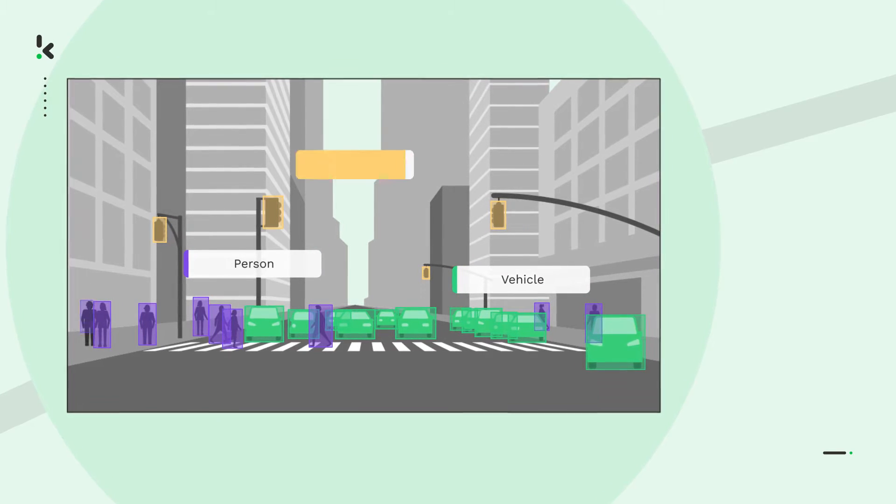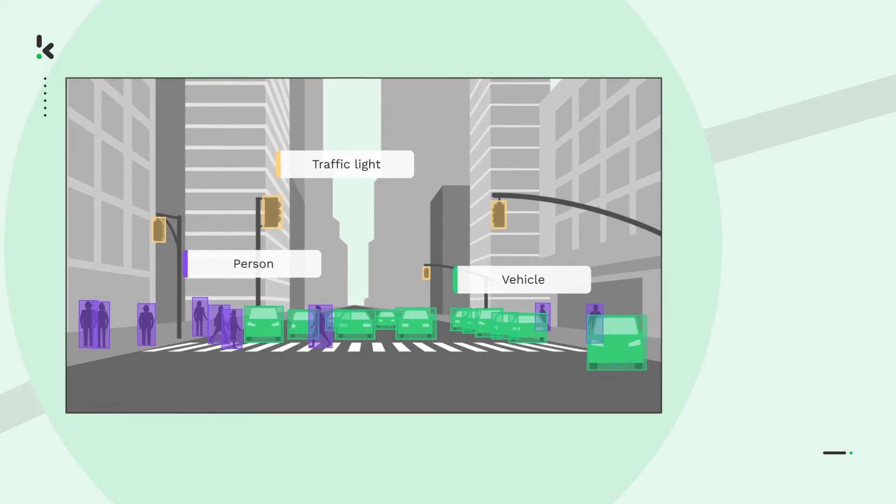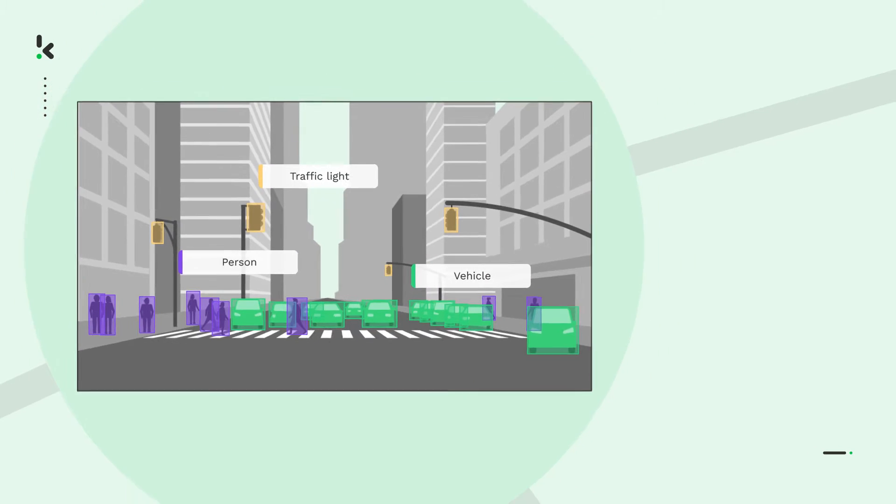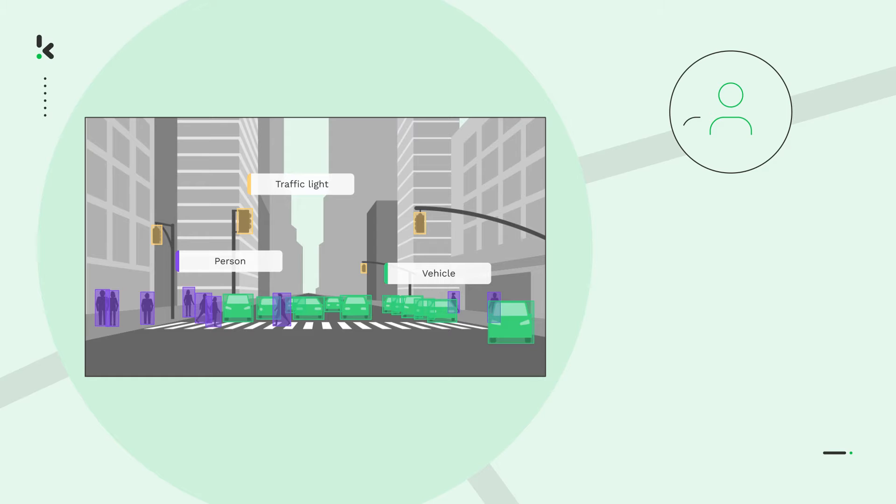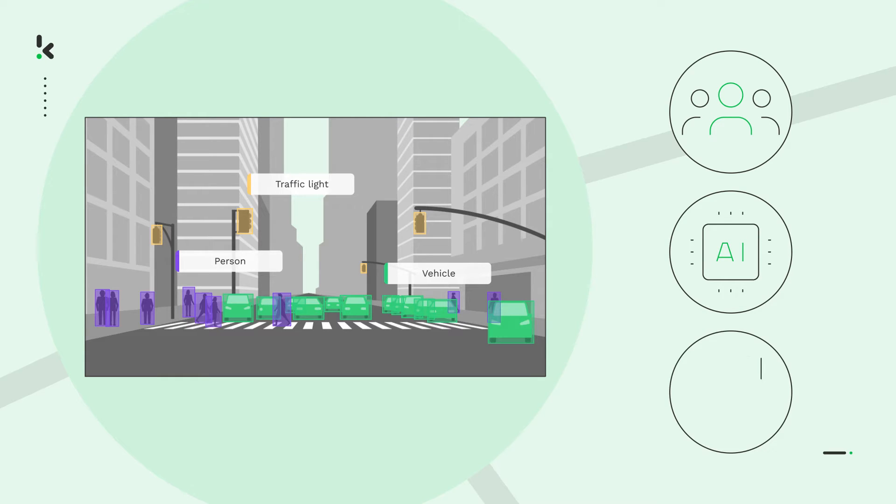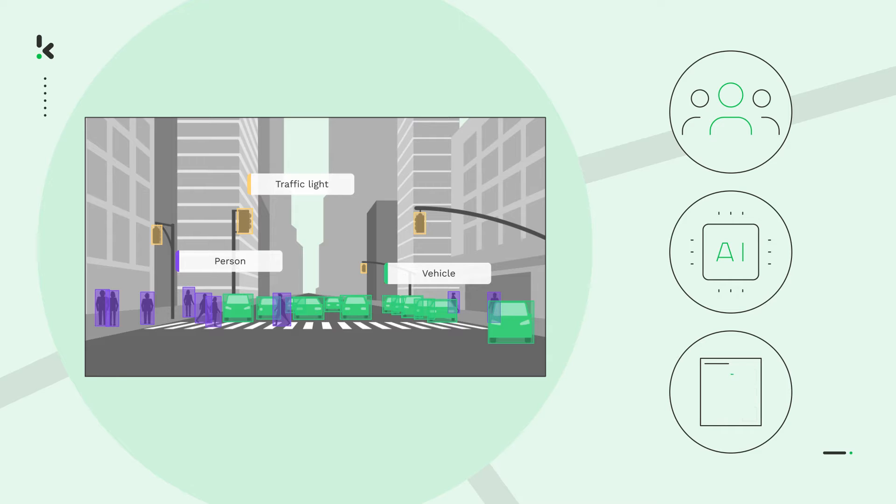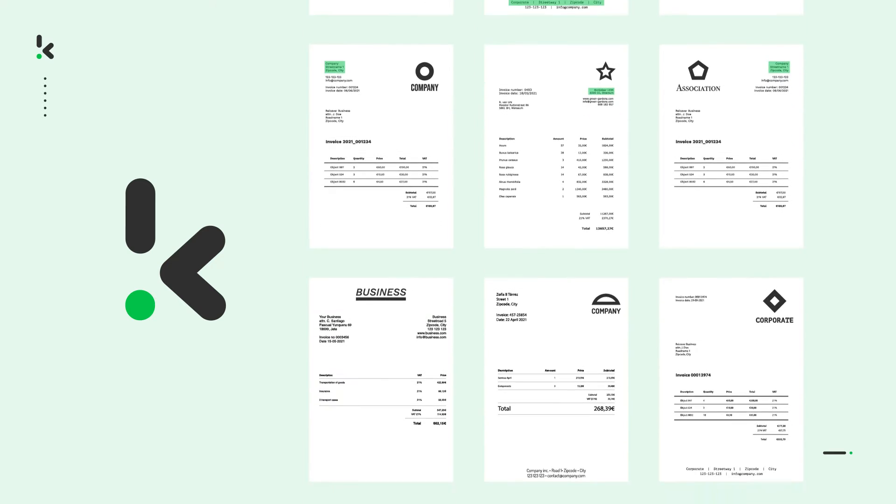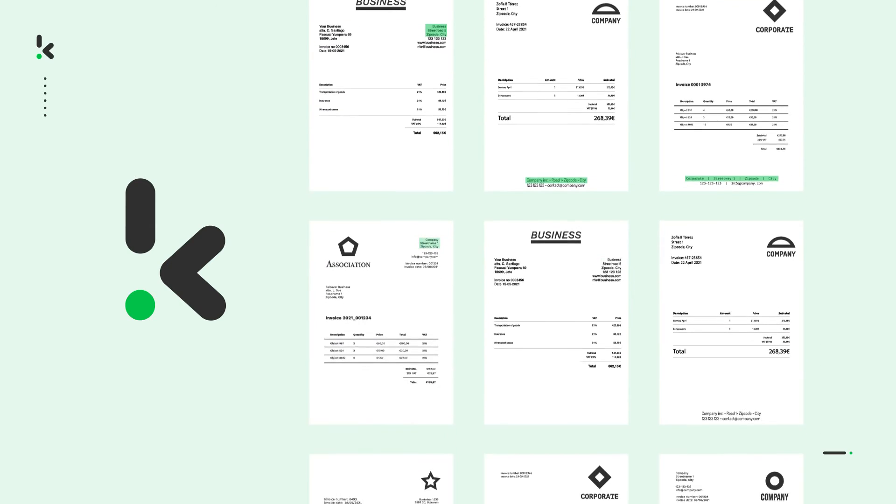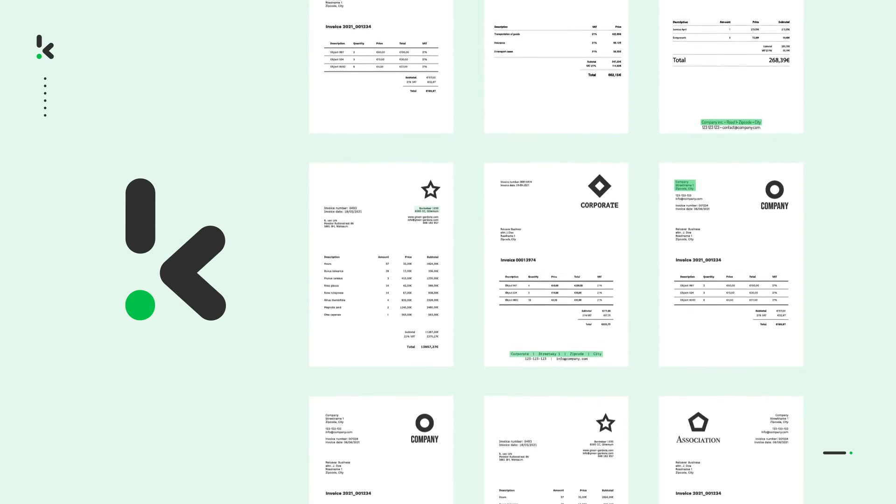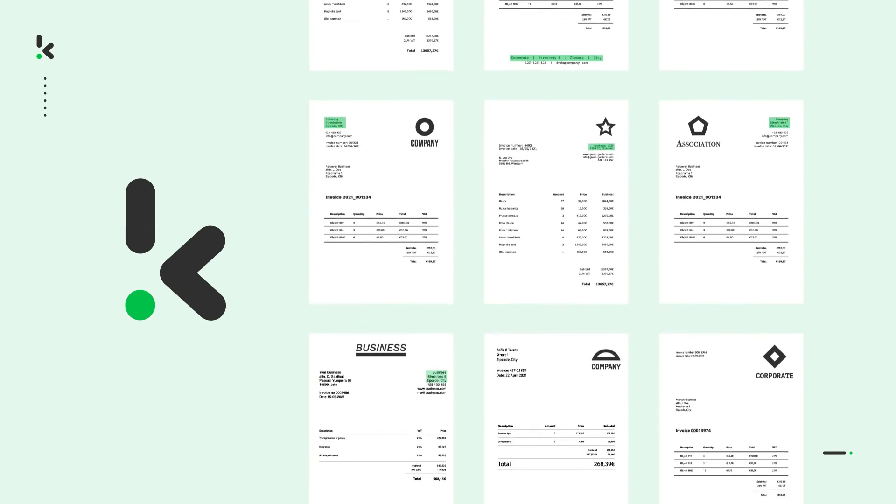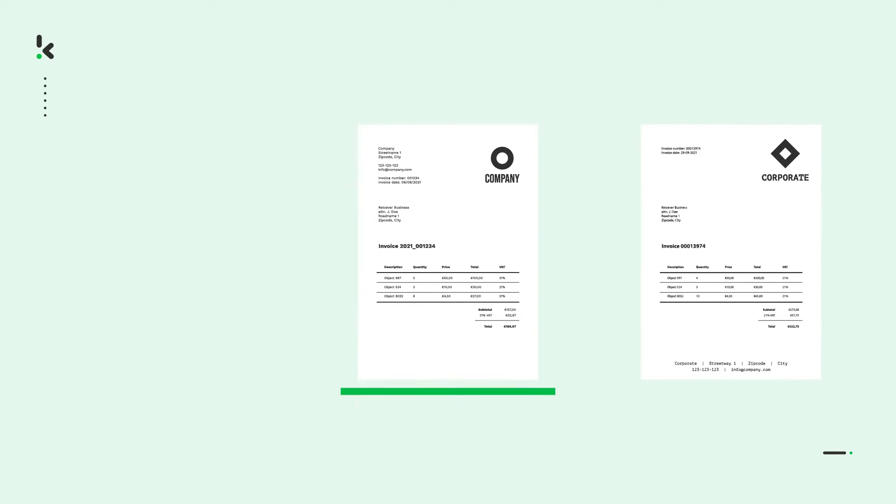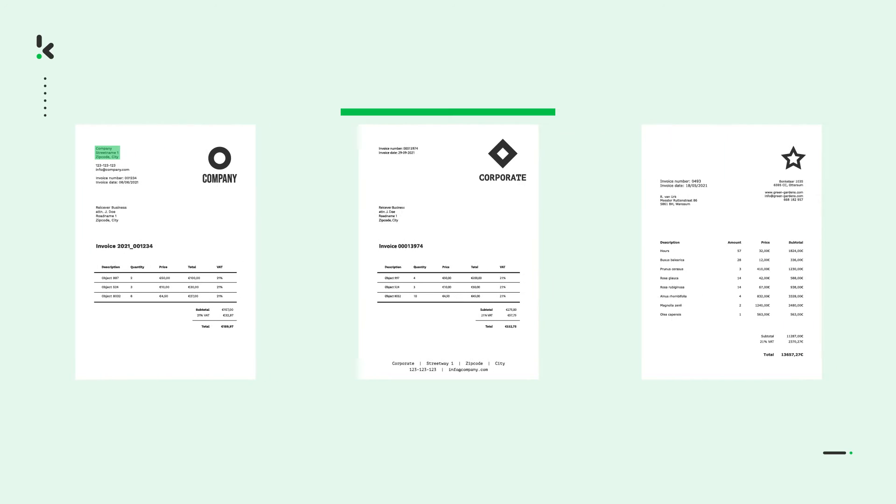Data annotation is a process of labeling things you want the algorithm to recognize within your dataset. This can be done by specialized teams, self-learning algorithms, or by having millions of users select pictures with traffic lights to prove that they are not a bot. At Clipper, for example, we've annotated countless addresses on invoices, so our algorithm can now recognize an address no matter where it's located on a document.